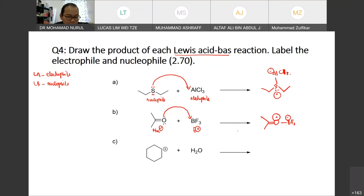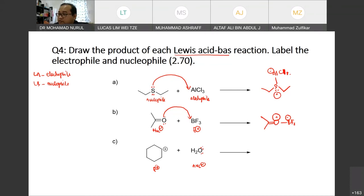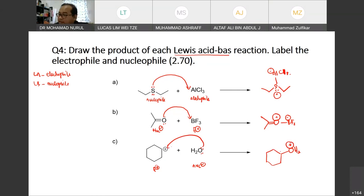Sometimes a compound is neutral but based on the definition, if it has extra electrons it is a nucleophile, and the compound with the ability to accept an electron pair is the electrophile. After the reaction, calculate the formal charge — if the empty orbital has been filled, there may be no charge. Draw the products correctly and don't forget to calculate the formal charge.